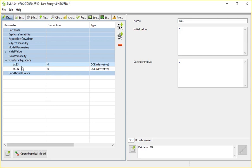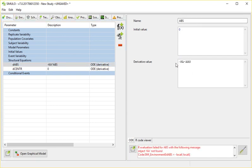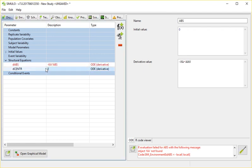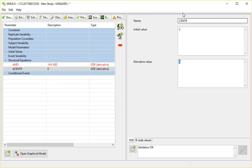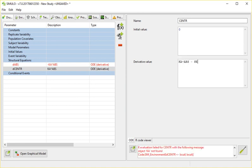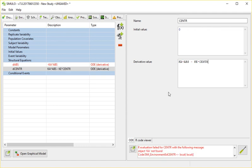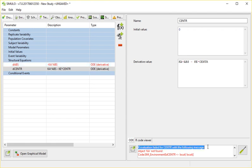The derivative value of this absorption compartment is just minus Ka times the absorption, so the absorption rate times the absorption. And then the central compartment has this flow inside, and then using an elimination a flow outside. What you can immediately see is that these have turned to red, and on the bottom you see our evaluation failed for central with the following message: object Ka not found.